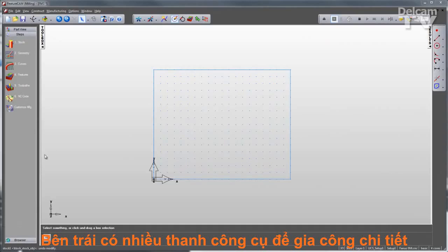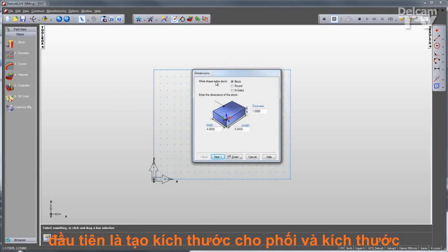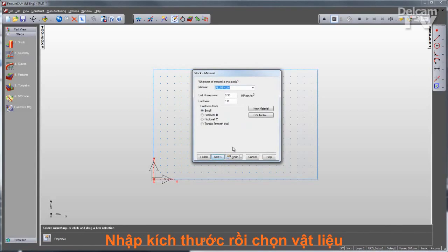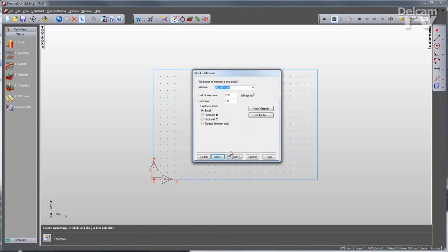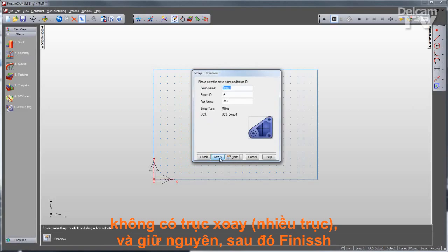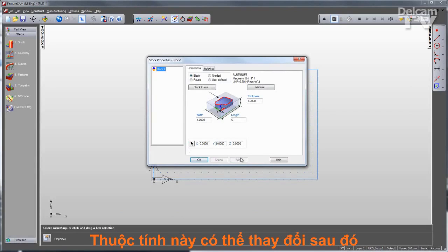I'll get started on this part by going to my steps view over here in the toolbox. This gives me a nice logical order for programming the part. The first step is my stock, where I can give my stock shape and size. I can select the stock material, and this will generate my feeds and speeds for me, decide whether or not to use indexing, and locate program zero. I'll click Finish in this wizard to get to the properties. I can always come back to these properties at any time to make changes.